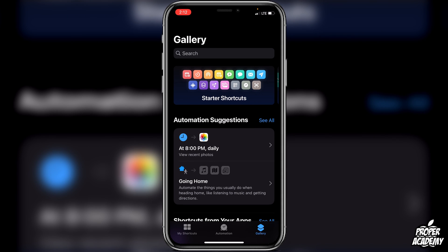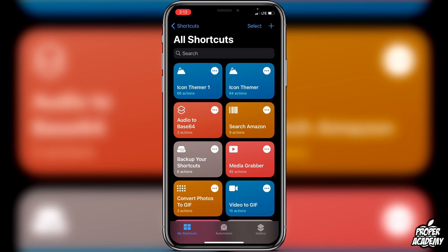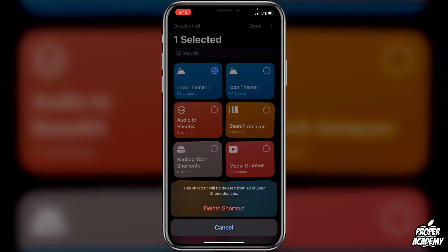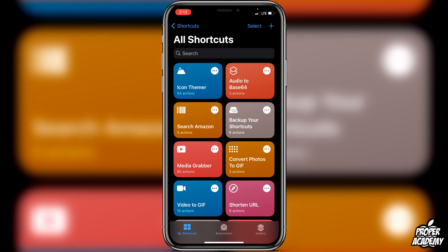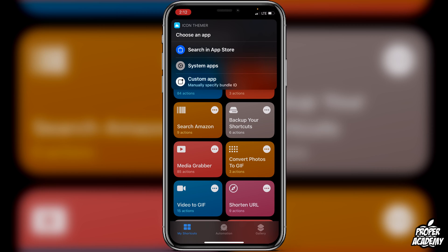Once it's added to your shortcuts, click over to the 'My Shortcuts' tab at the bottom left and you'll see 'Icon Themer' there. Just click on it and you'll notice you have three options. Note that this only works for apps from the App Store right now — it does not work for system apps like Phone, Clock, Calendar, or Mail. But any App Store apps like TikTok, Snapchat, Facebook, and Instagram all work great.